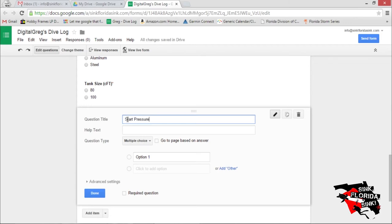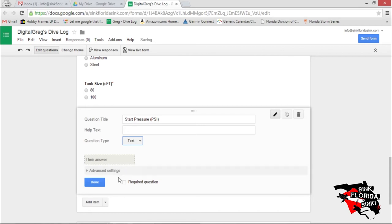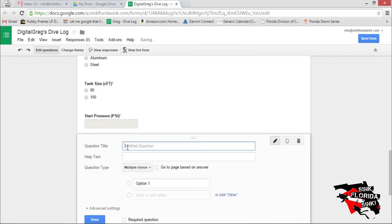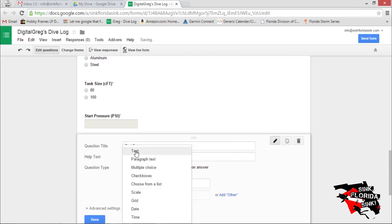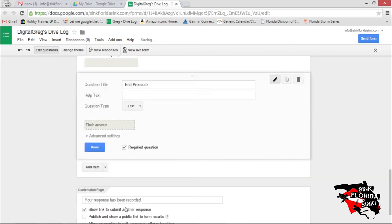Start Pressure. Let's make it a text field that's required. End Pressure. Let's make it a text field that's required.